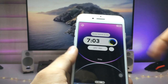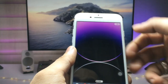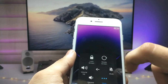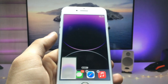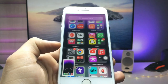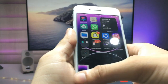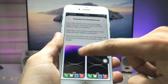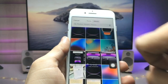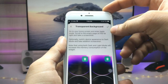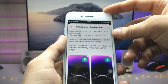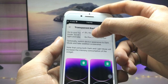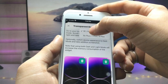Now we need to create an empty home screen screenshot. Long tap on the iPhone home screen, remove the apps, and take a screenshot of the empty home screen. Then open the VG application again and set the transparent background. Click the tick option to confirm.